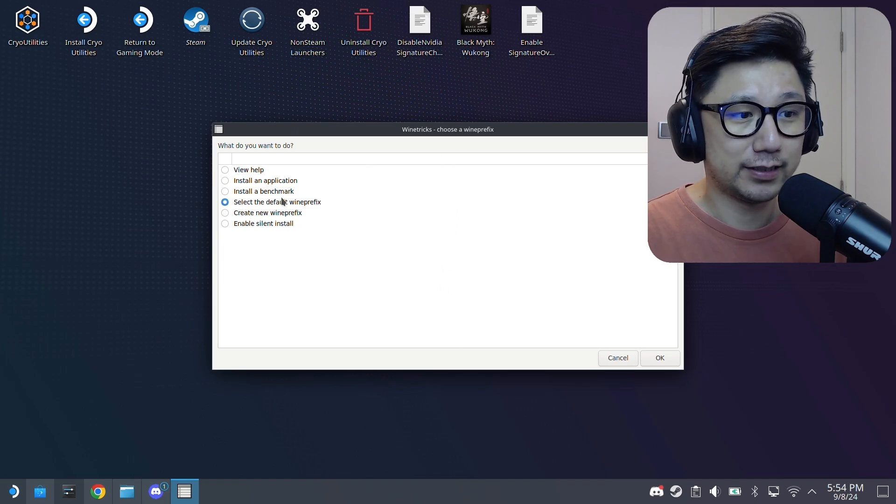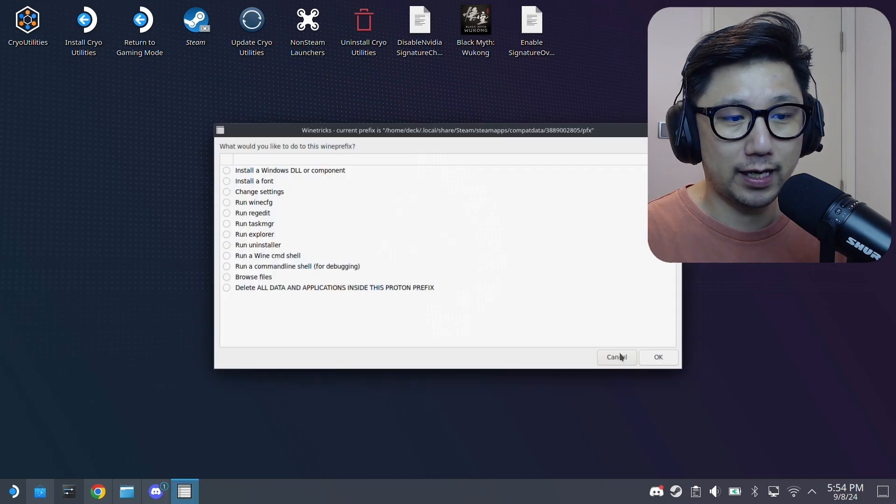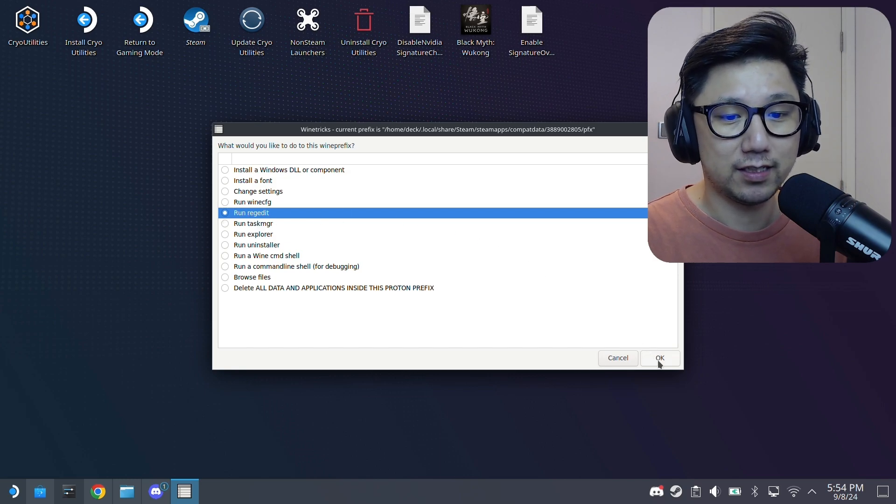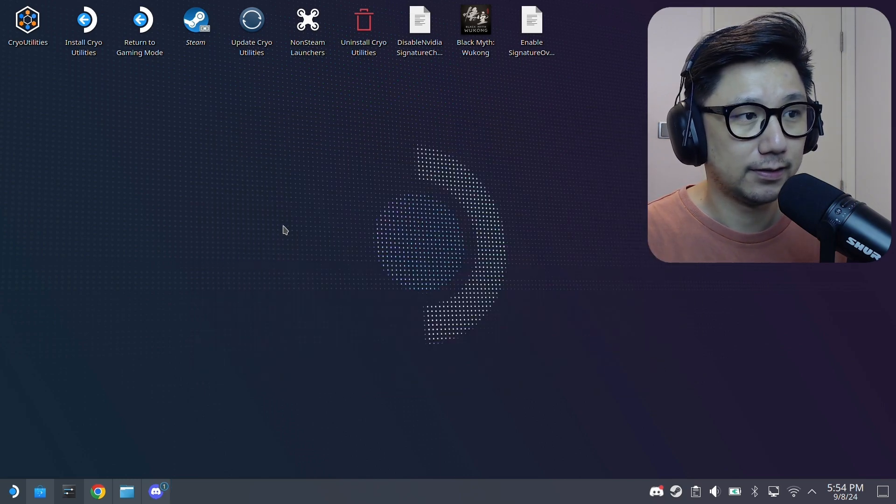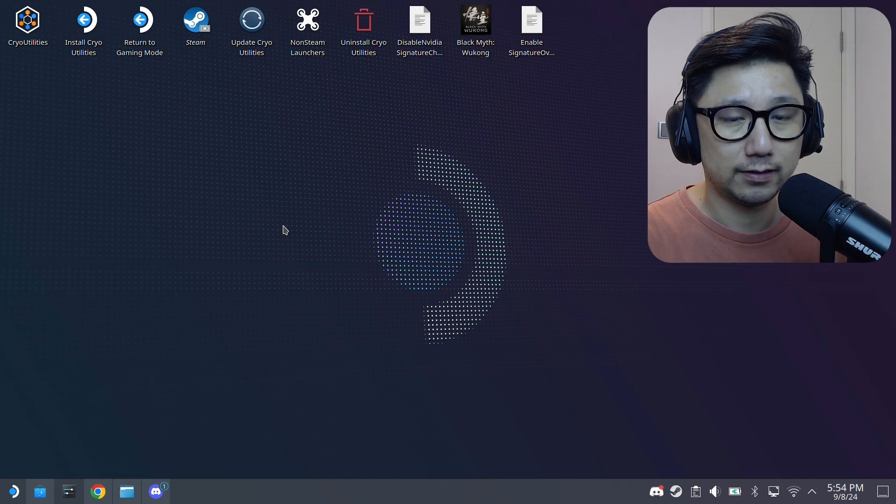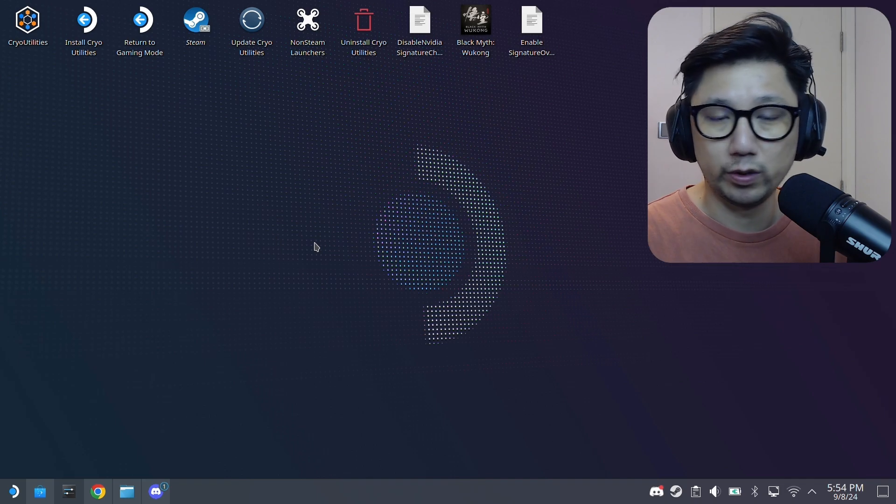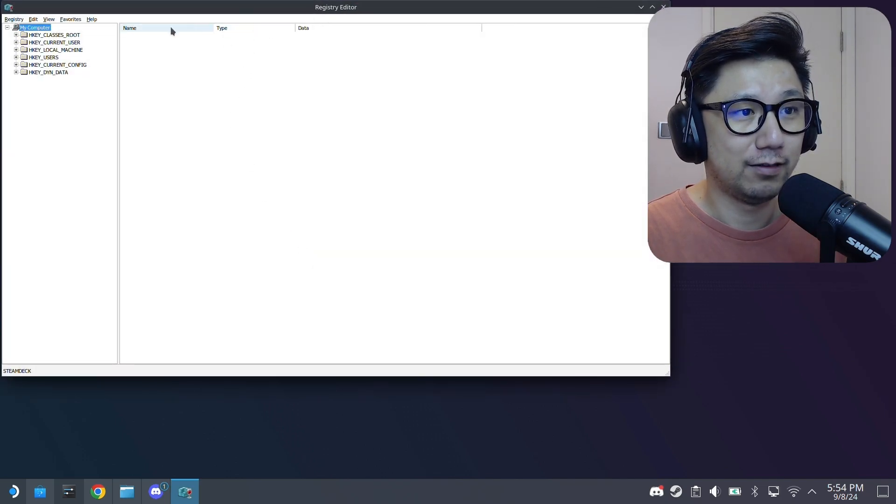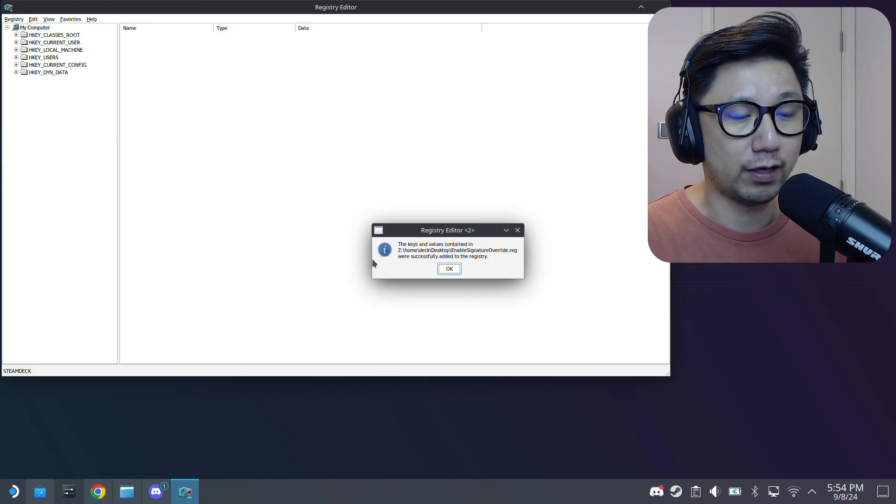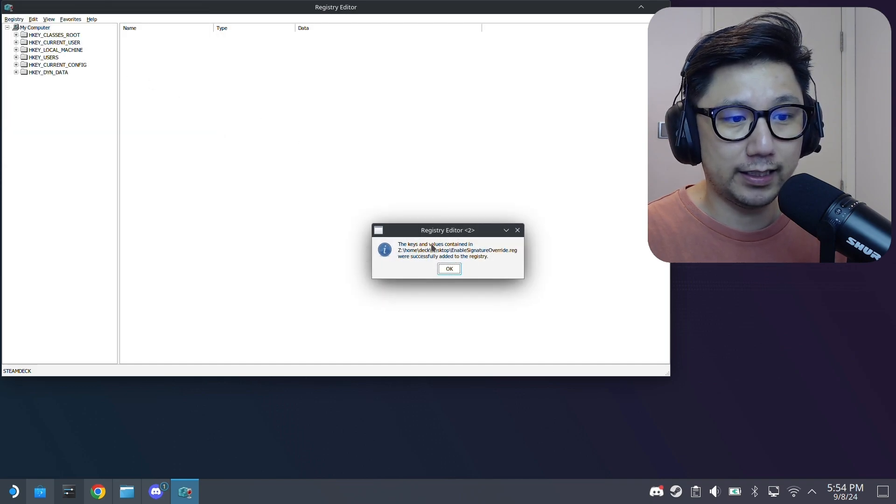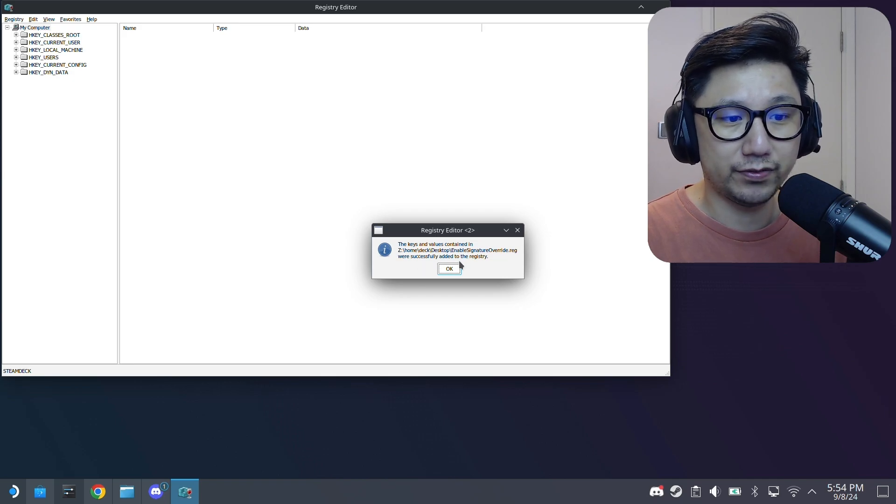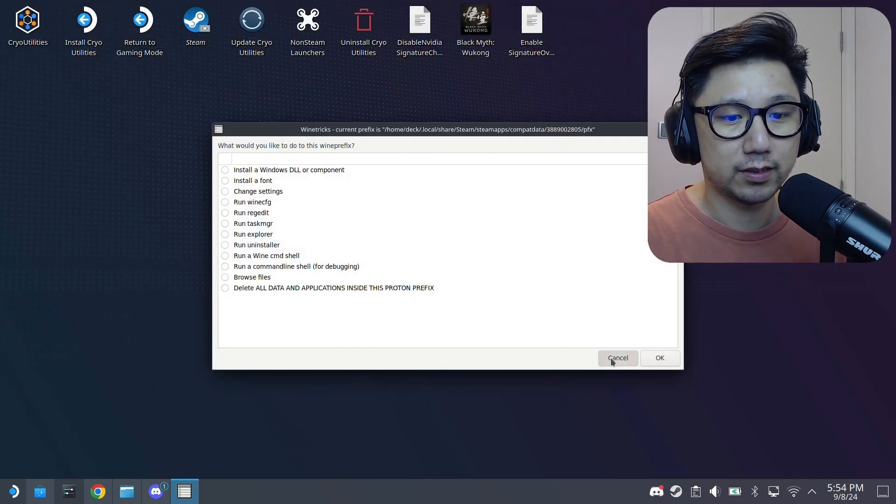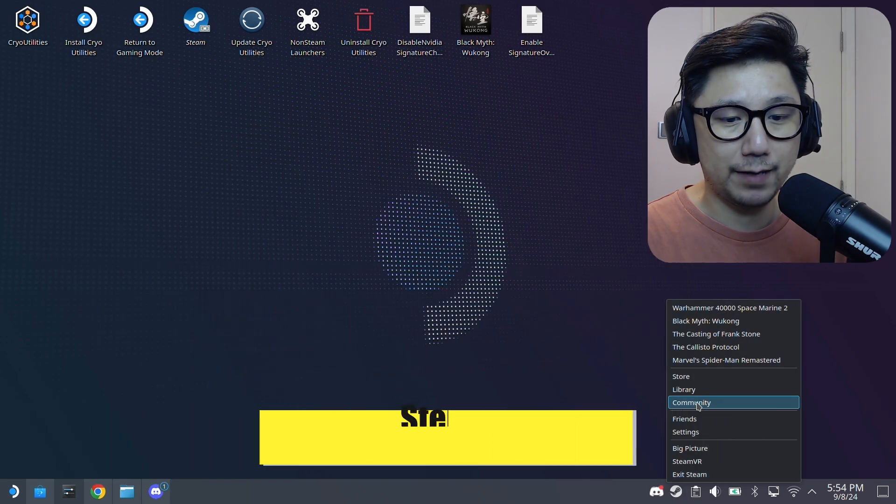So select the default wine prefix. And then here, run regedit. This kind of feels weird because it normally doesn't take this long. Registry editor. Go to registry, input registry file, and then enable signature overrides. And then you get this. Registry editor, the keys and values contained were successfully added to the registry. Quit out of this, quit out of this. And then you can run your game.